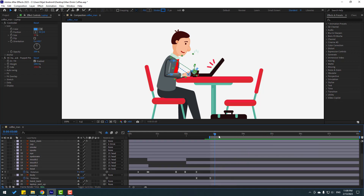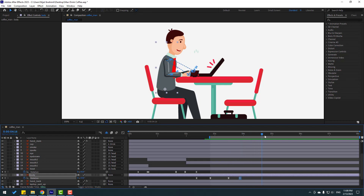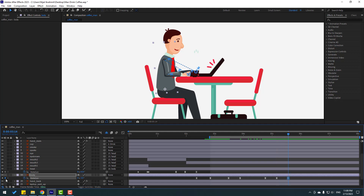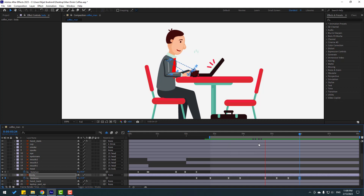Now let's make body keyframes. Go 10 frames, change to zero. Go here, make another rotation keyframe, go 10 frames, change to minus three. Make a new rotation, go 10 frames, change to five. Let's check - nice.